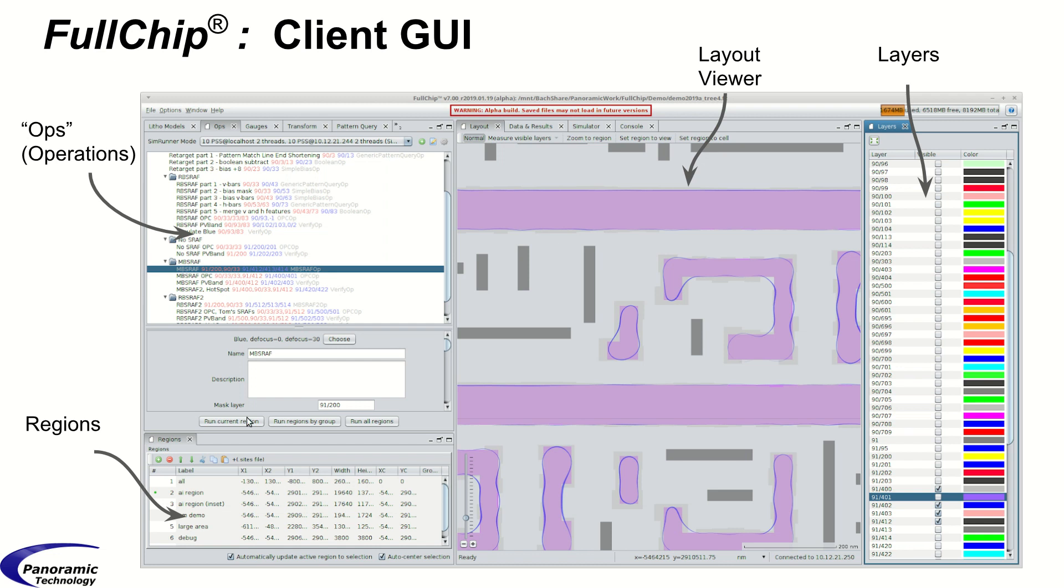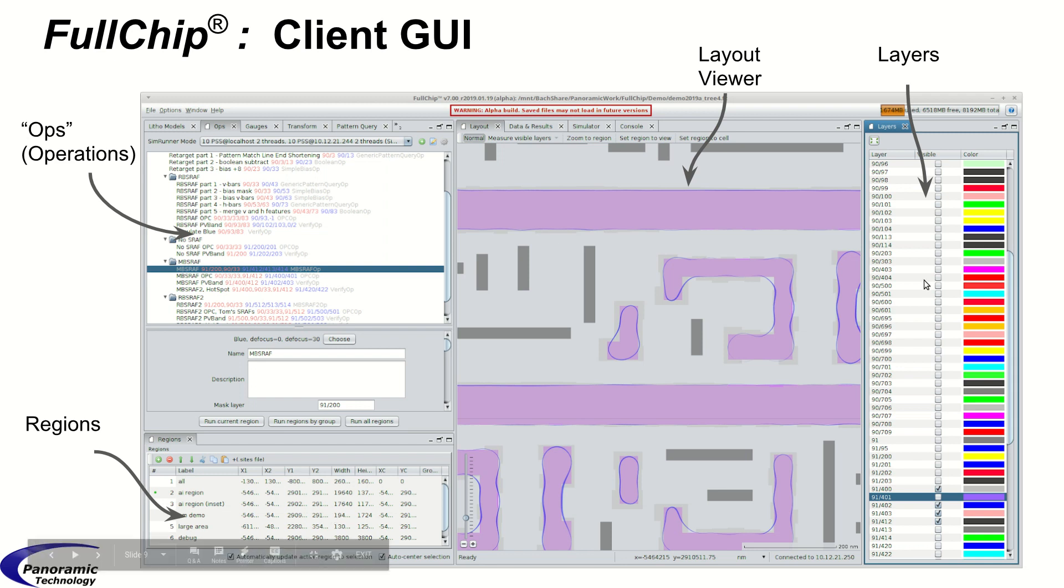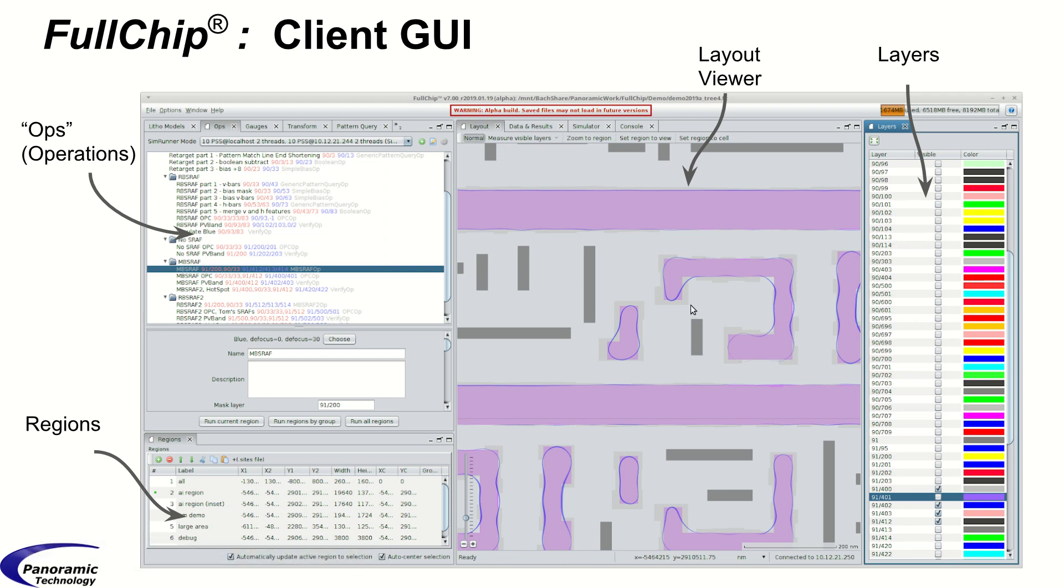Down here we have regions of interest. You can either enter these manually or you can load them from various file formats. Over on the right we have the layers GUI and in the middle we have the layout viewer.